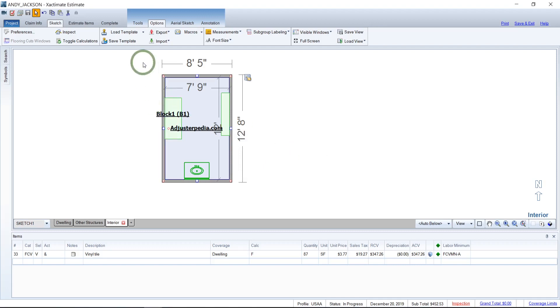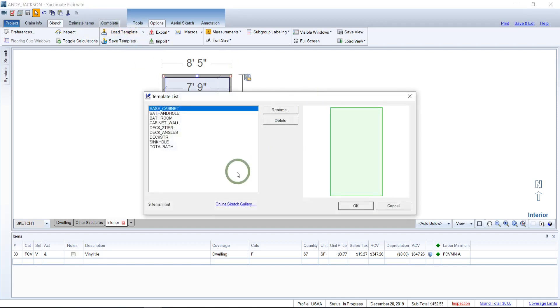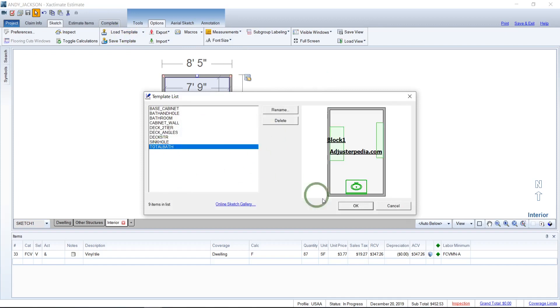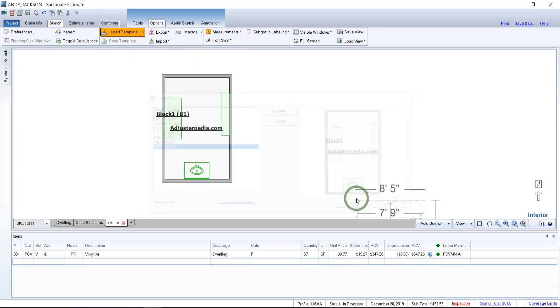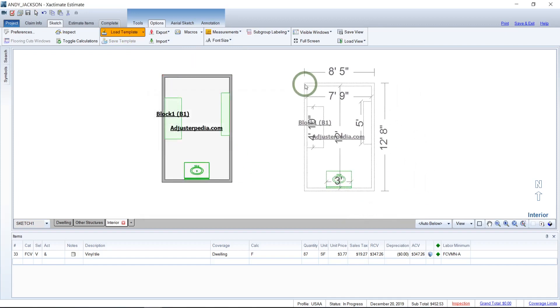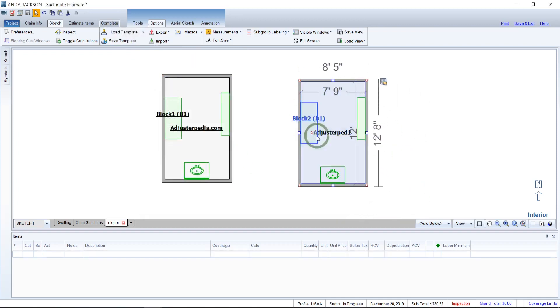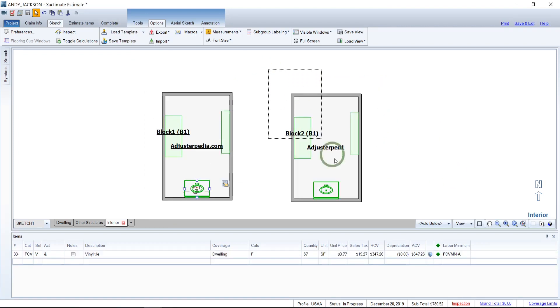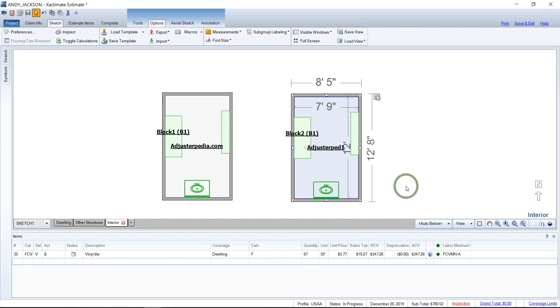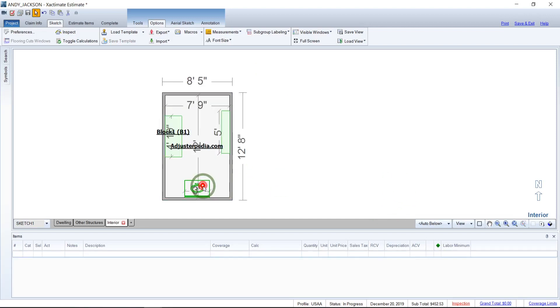Now when we come up here, we can load the template and we find our total bath. There it is. We hit OK. Now as you can see, we dropped this in place. The whole thing is there. So anyway, that's pretty awesome. Let's go ahead and delete this for now and we'll talk about the templates a little bit more in depth.